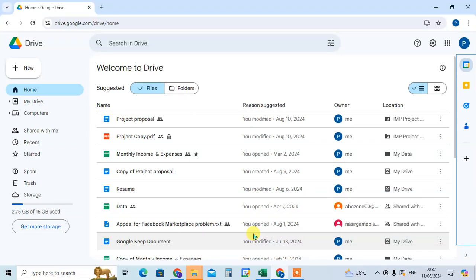In this video we will learn how to use calendar in Google Drive. So let's start.